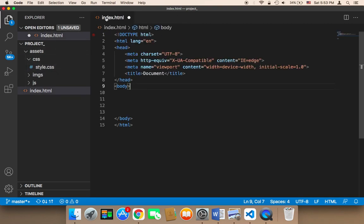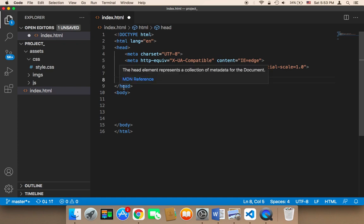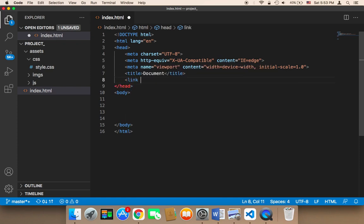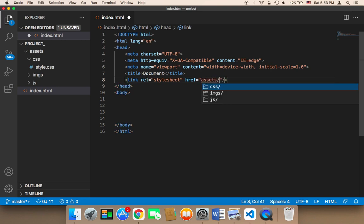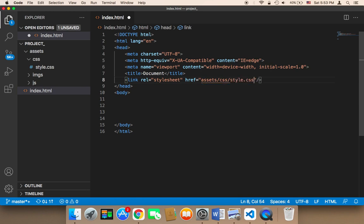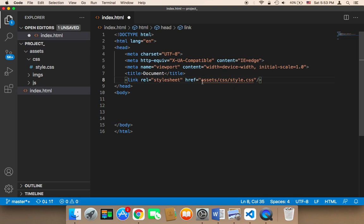The next step is to import style.css into index.html. Above the closing tag of the head, add a link tag with rel equal to 'stylesheet' and href equal to 'assets/css/style.css'. That path is assets, then forward slash css, then forward slash style.css, because style.css is inside the css folder which is inside assets.